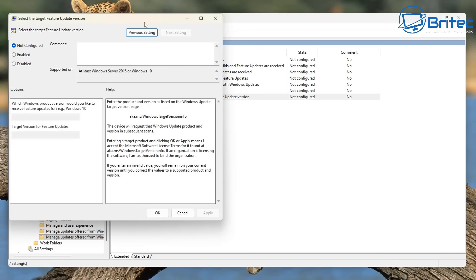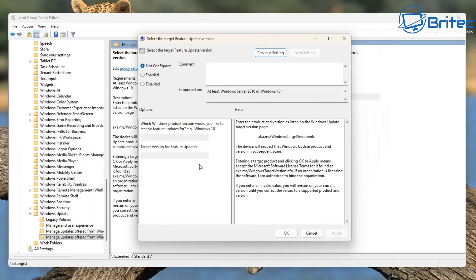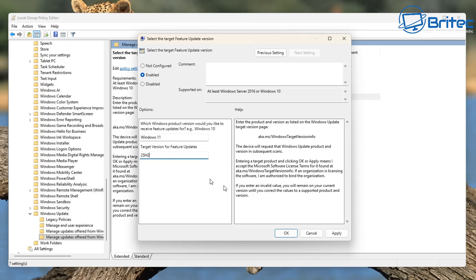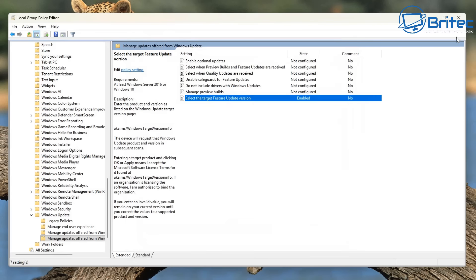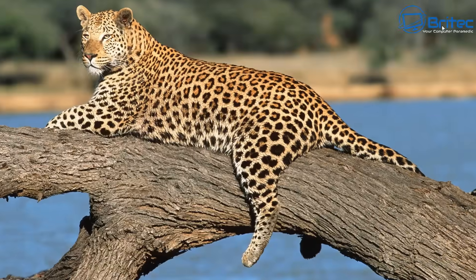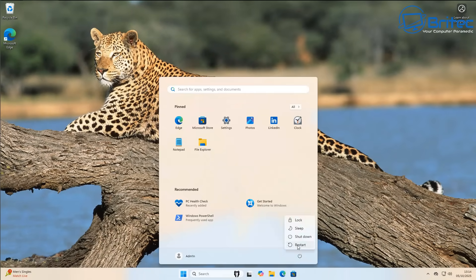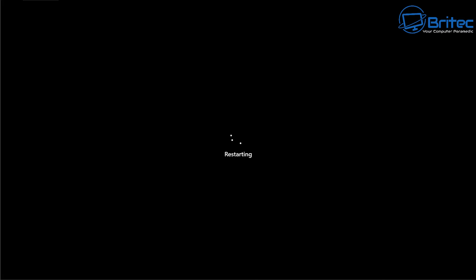Double click on this and the one we're interested in is 'Select the target feature update version.' This is going to tell Microsoft which feature update version you want to enforce. So we're going to go to Enabled and you need to tell it what operating system you're on — in this case Windows 11 — and for the targeted version for feature updates, we want to force the 25H2 update to come down onto our system. We're on 24H2 and this will tell Microsoft we want to force 25H2. If you're on 23H2, you can tell it to force 24H2 to come down the pipe and it should come straight down if you're having issues.